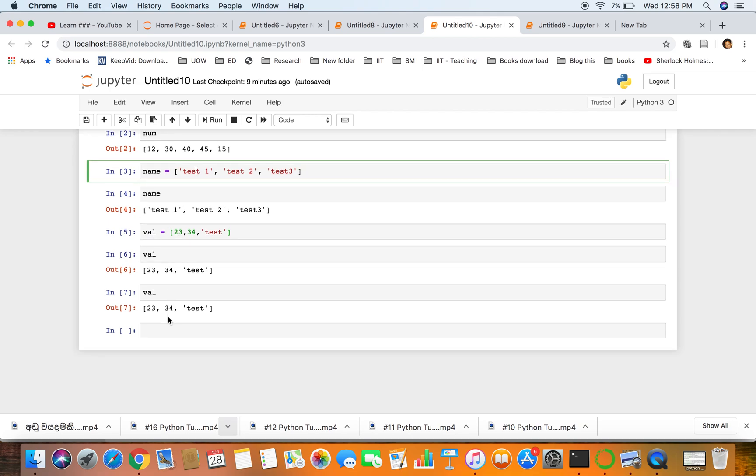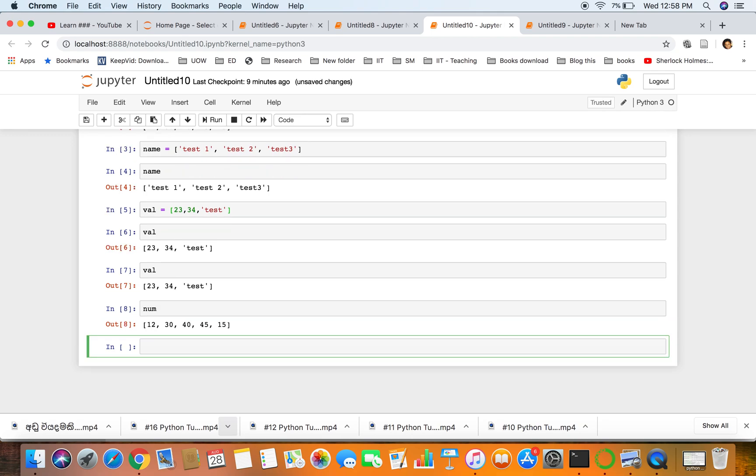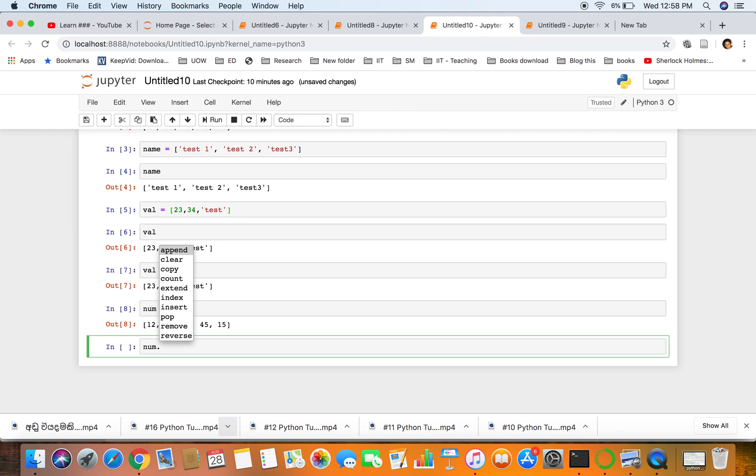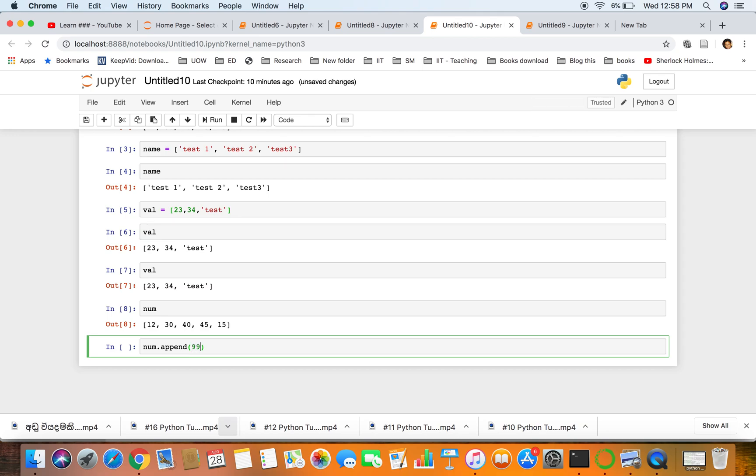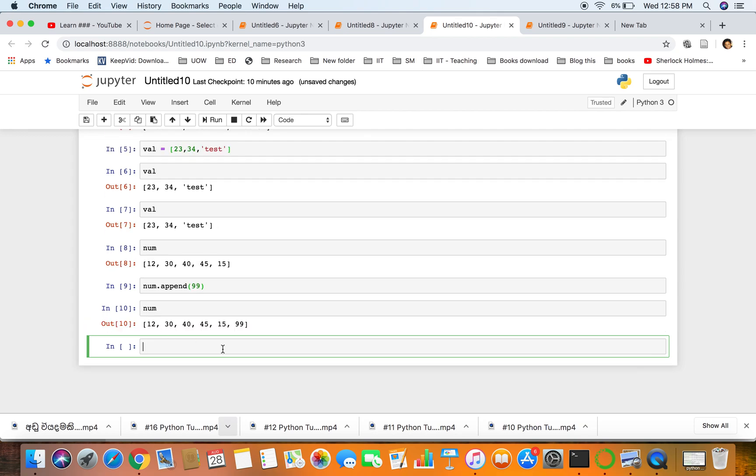Now let's try to print numbers and try to append a value to the list. Once we press tab you get append, so we will append the value 99 to the list. We press shift enter. Now you can see 99 is added to the end of the list.